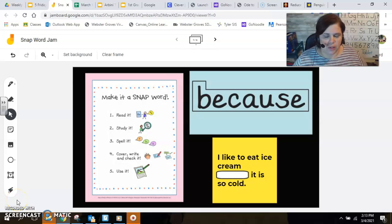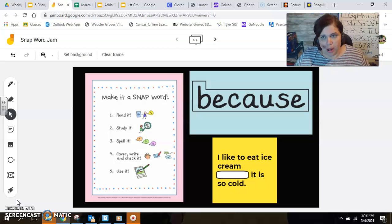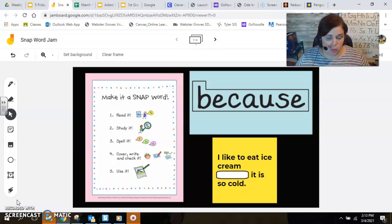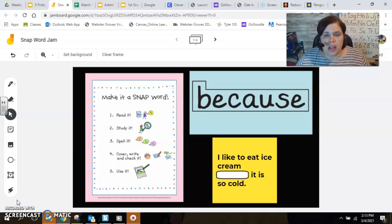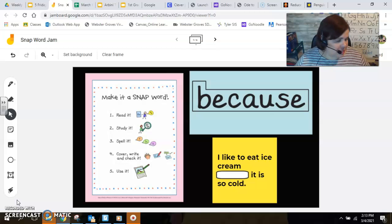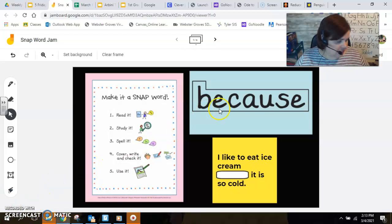Hey there, first grade. Thanks for joining me for our second video. It's going to be a short one today because we just have one snap word to add. I bet some of you recognize this word because even though this is a first grade snap word, I know that your kindergarten teachers tend to sneak it in — it's a word you use so much. And this is the word: because. So let's read it together. Because.